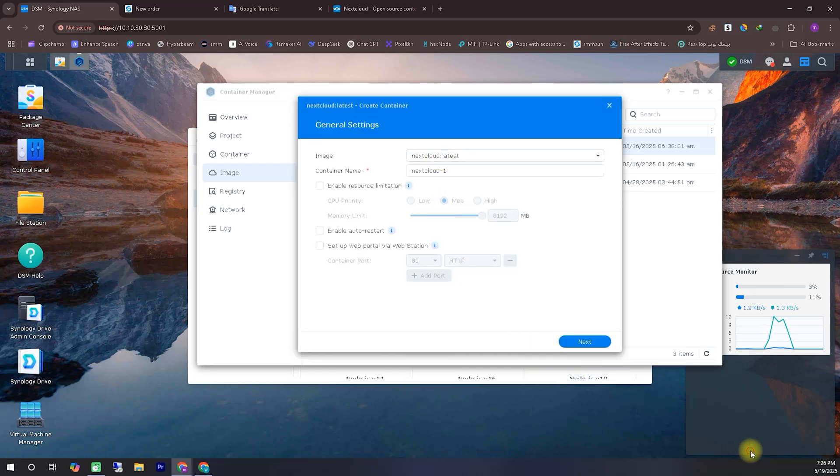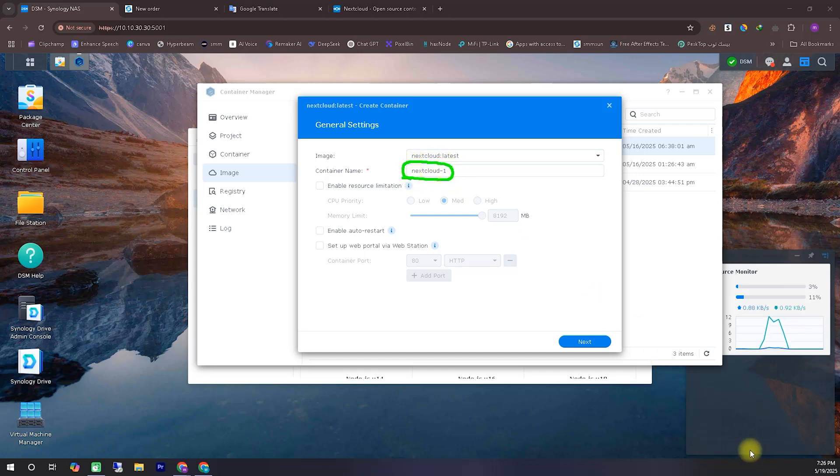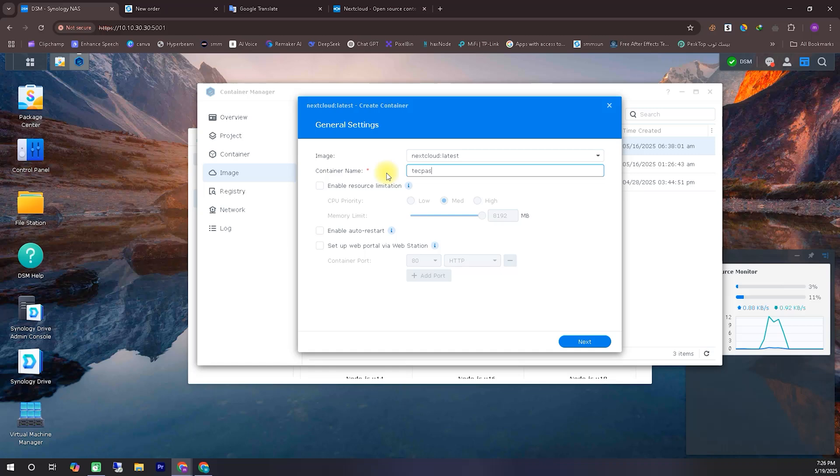The next option is enable resource limitation. Personally, I don't make any changes here because Nextcloud doesn't consume a lot of resources. So I recommend leaving it as is. The default settings usually work just fine. Then there's the enable auto start option. You can enable this if you want the container to start automatically when your system boots.